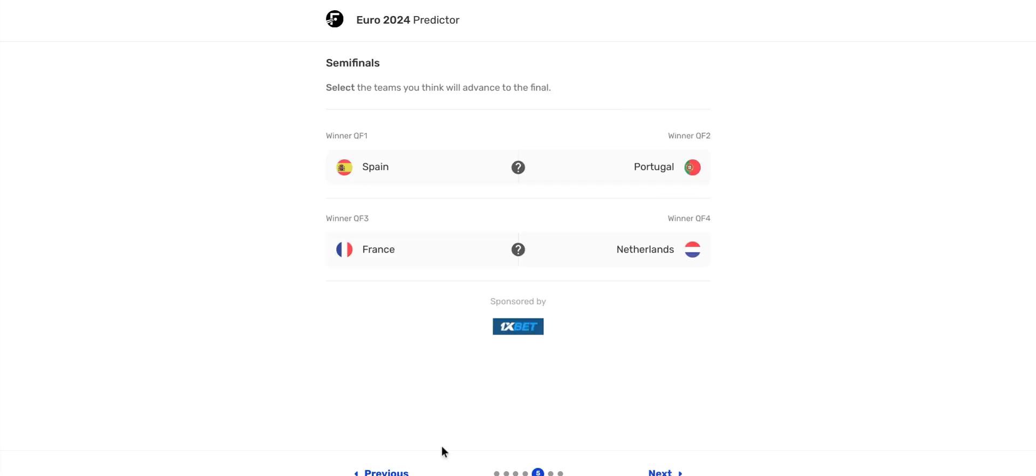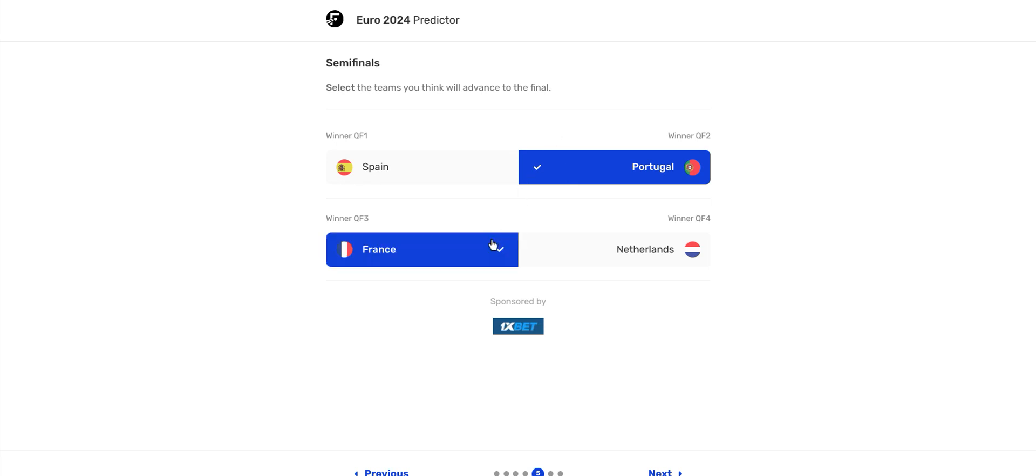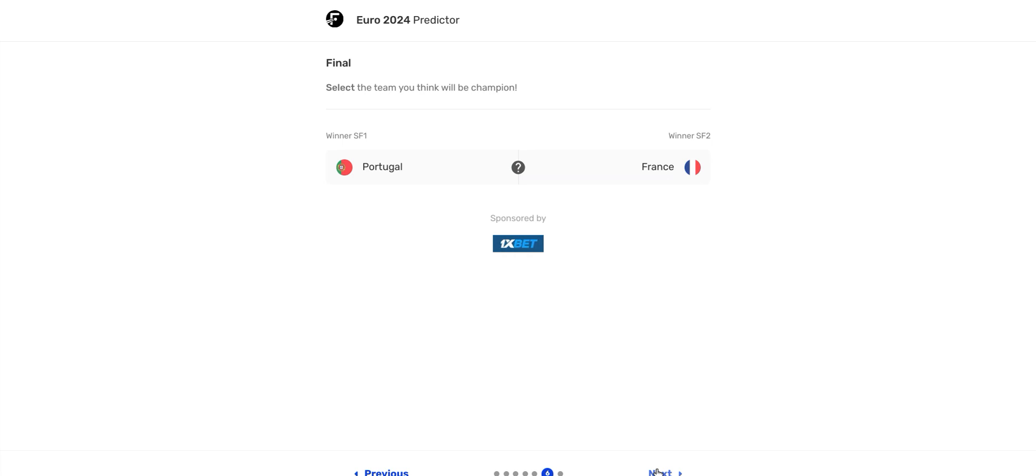Semifinals, it is Spain versus Portugal. I'm going to say Portugal advance to the final. And they're going to be playing France. France in that final. Portugal versus France final, just like 2016. I think Portugal's going to win. I think Portugal will be the champion of Euro 2024.